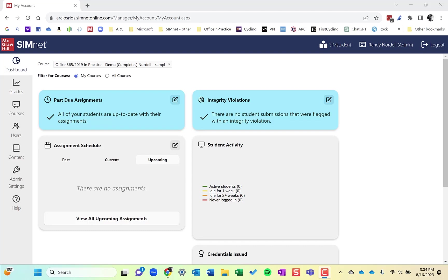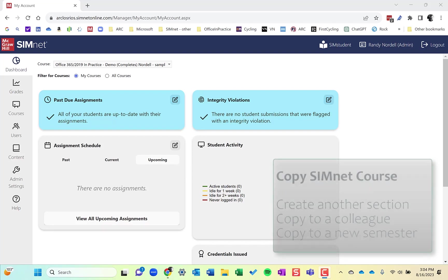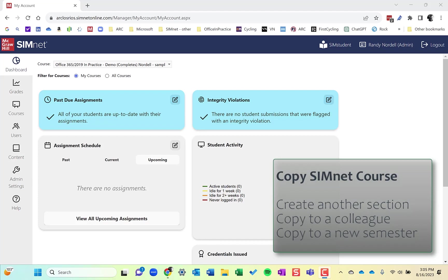Now, there's a few instances where you would copy a SimNet course. If you finished setting up your course, you added in your SimBooks and your projects and exams, maybe some resources, you got all your settings set, you're ready to copy your course over. You might copy it if you have another section of that course you're teaching this semester. You might copy it over to a colleague who is teaching a section of the course that you want to share your SimNet course with.